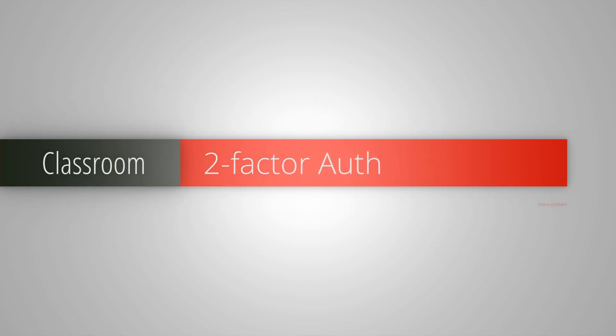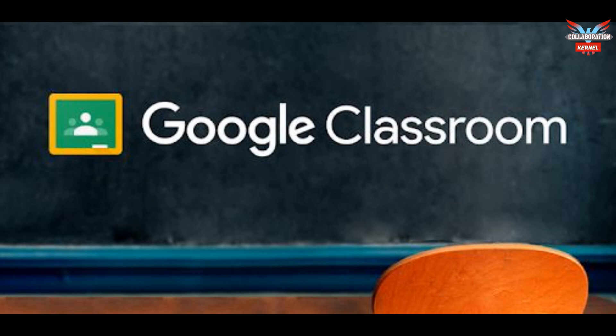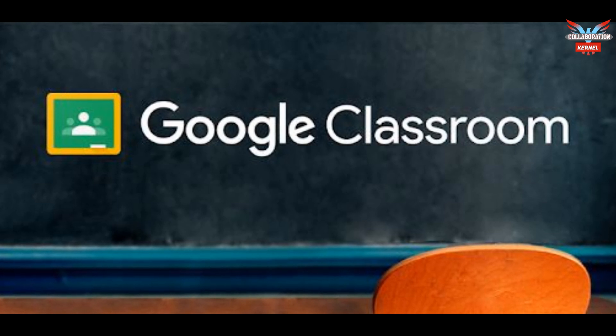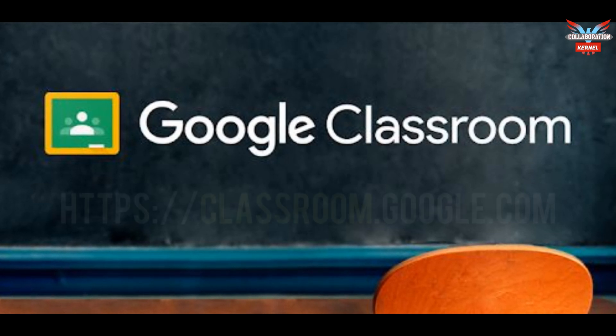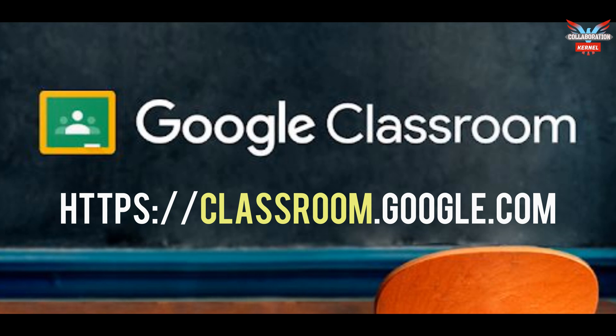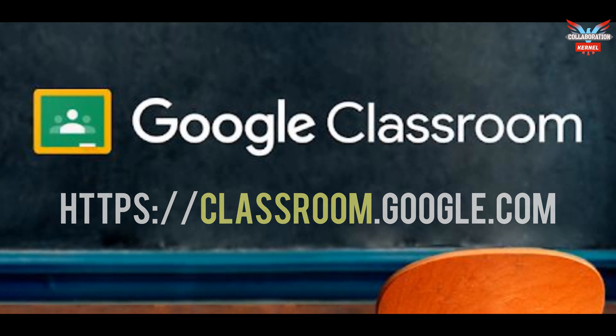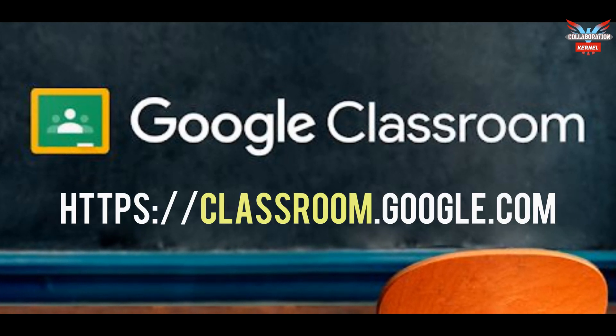In this short video, we'll be dealing with how to complete the two-factor authentication process. When first logging on to Google Classroom, you'll need to go to the link https://classroom.google.com.